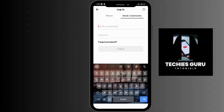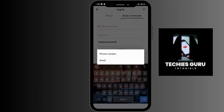In this section, you can simply go for the 'Forgot Password' option. You have to select whether you want to reset your password by using your phone number or email. Here, I am selecting the phone number option.